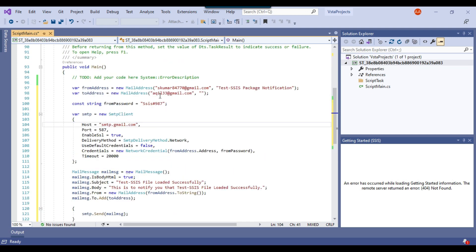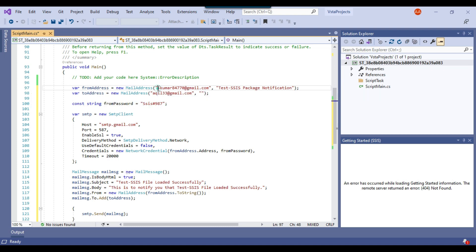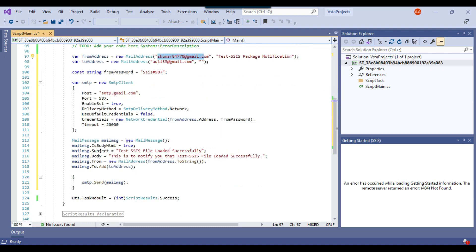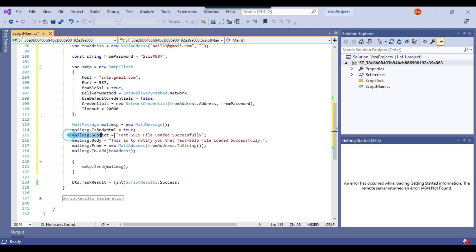In the code, we are sending the email from s84700@gmail.com and sending it to akil33@gmail.com. The password for the sender email is provided, along with the SMTP server address. The subject and message body of the email are also configured here.